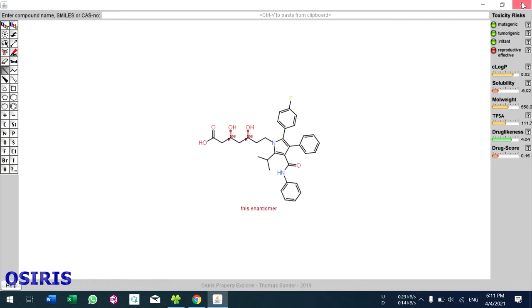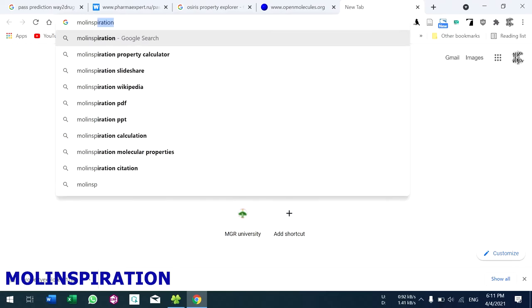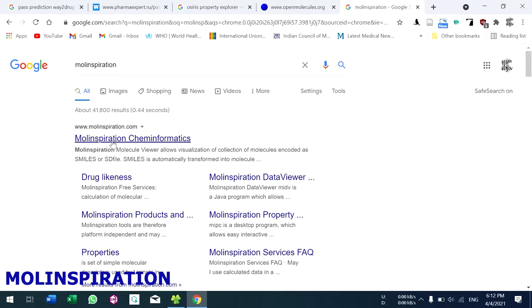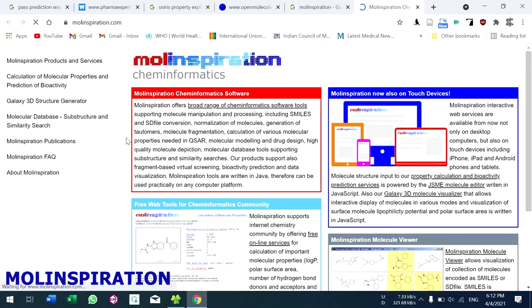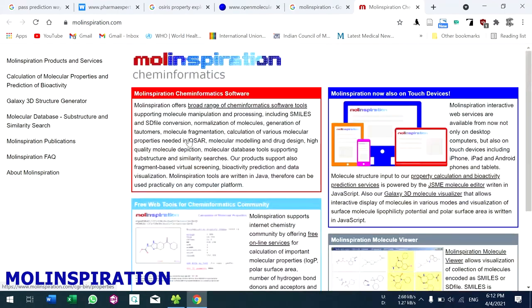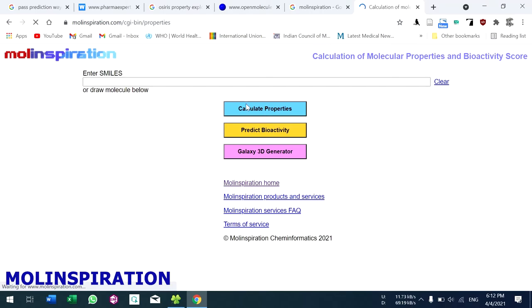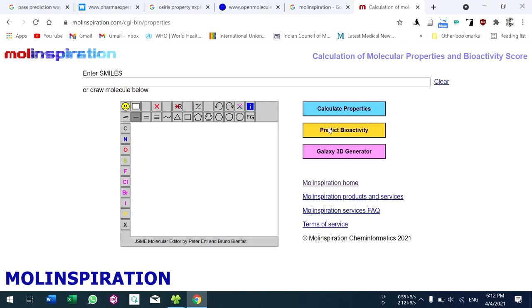That's all for Osiris Property Explorer. Next we are going to see Molinspiration. Go to the website molinspiration.com. After going to the website, click on 'Calculation of Molecular Properties and Prediction of Bioactivity'. You can enter the SMILES format or sketch the molecule, then click 'Calculate Properties'. For bioactivity, click 'Predict Bioactivity'. For 3D structure generation, click the galaxy 3D generator.